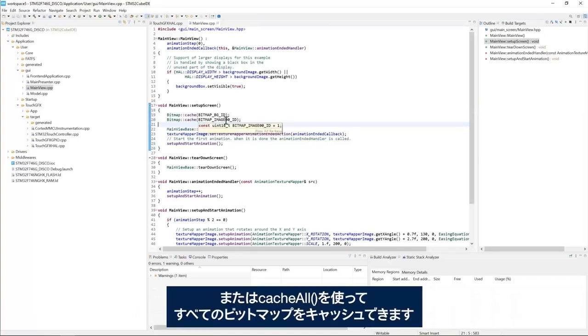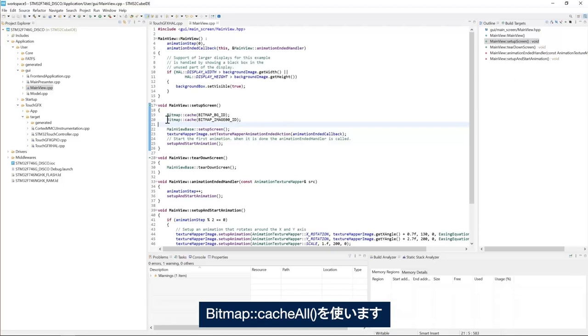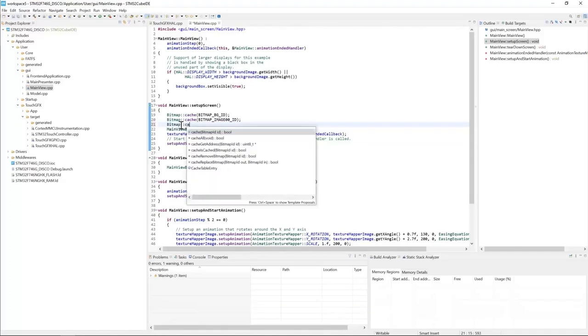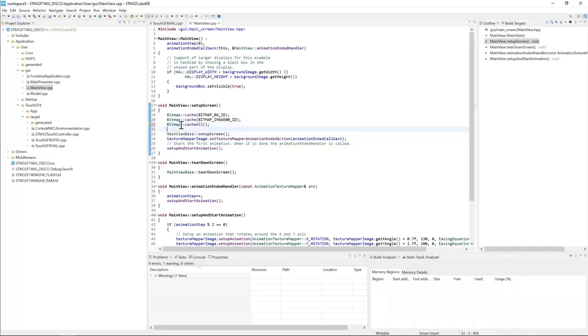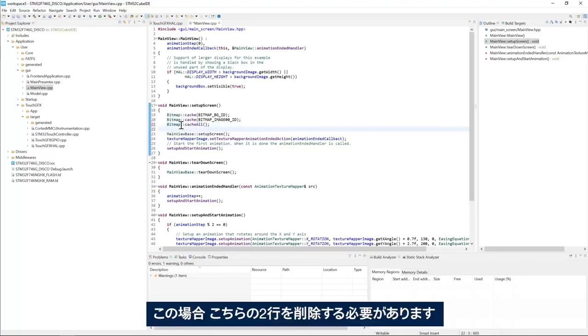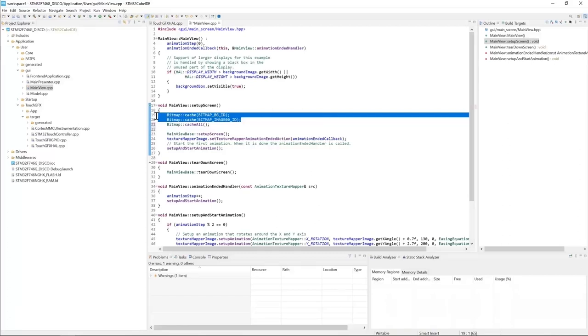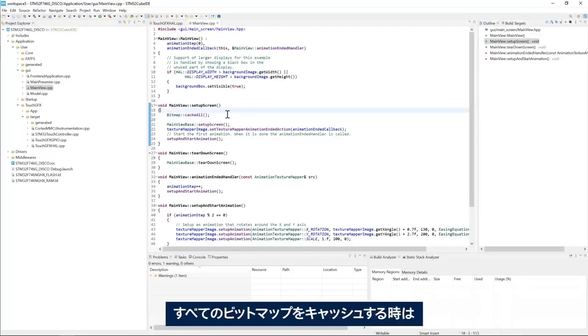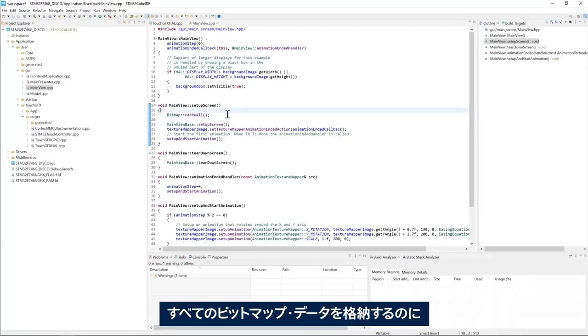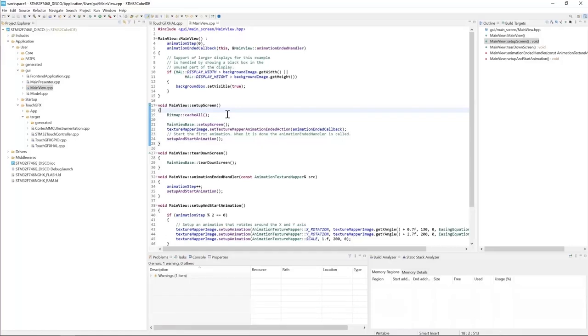Or I can cache all the bitmaps using cache all. So I can do bitmaps cache all. And of course, in this case, I need to remove these two lines. If we need to cache all the bitmaps, the size of the cache must be large enough to contain all the bitmap data.